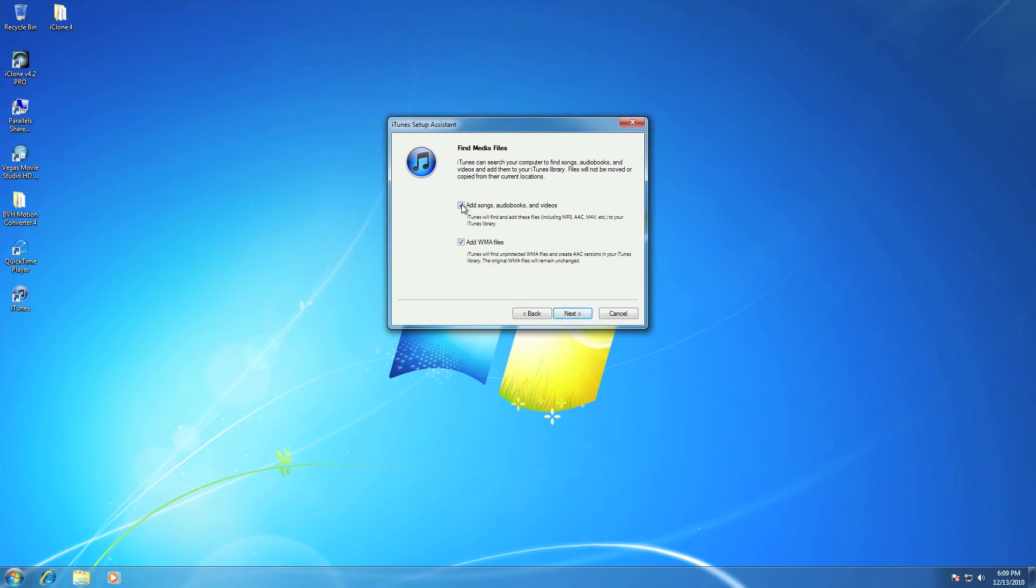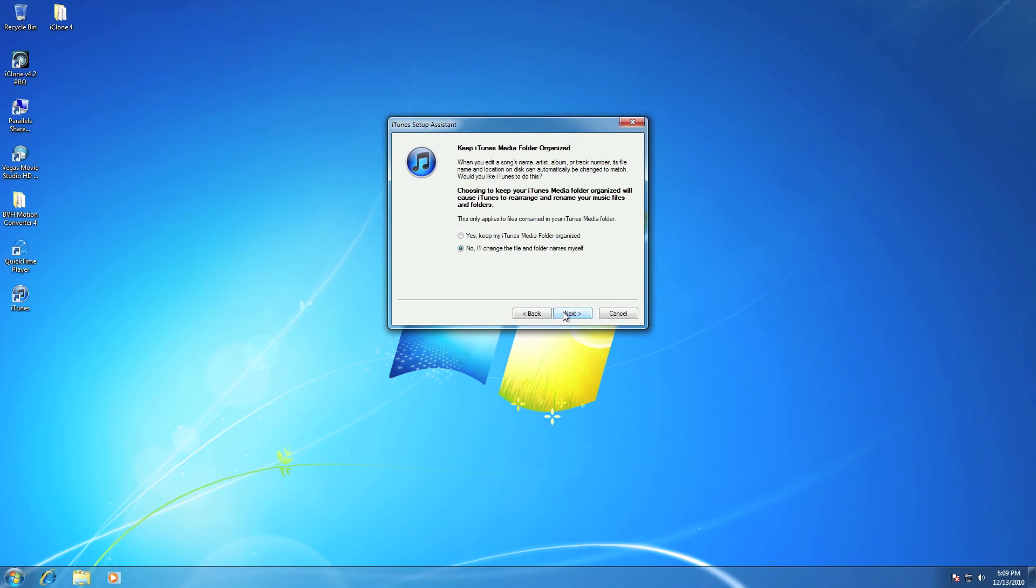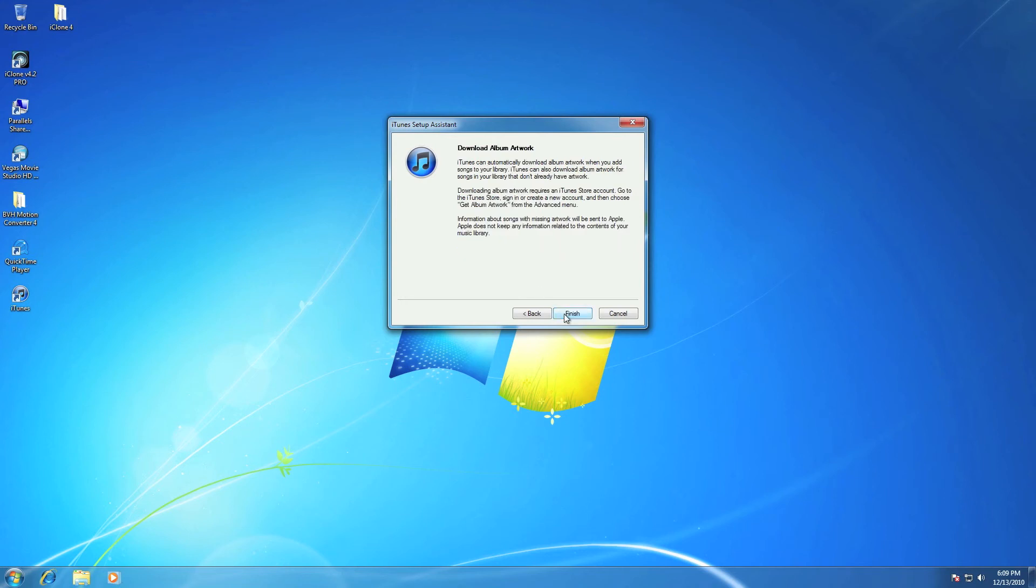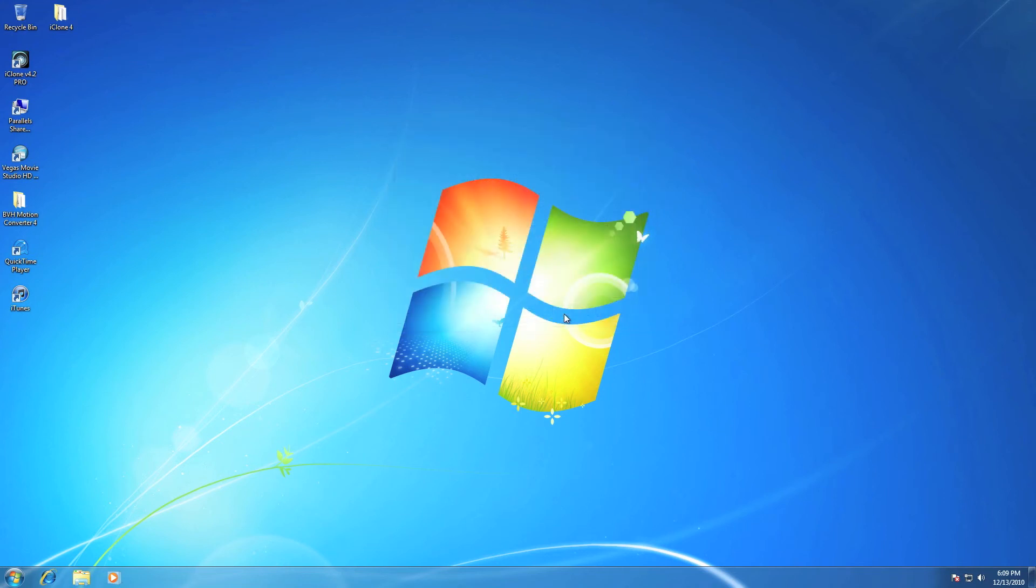Next. I don't want to have my songs, just press next. If you want, you can keep my iTunes or you can change it. And finish.